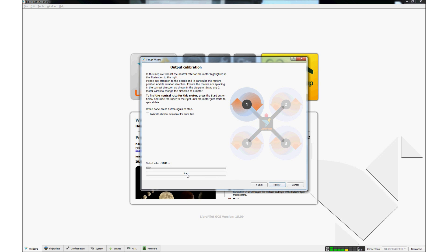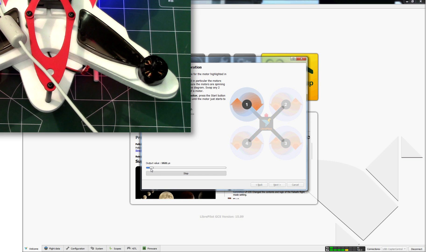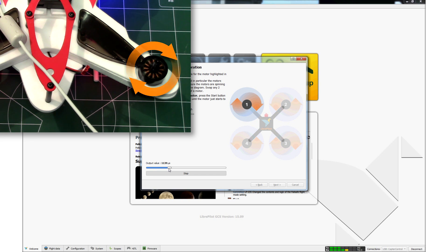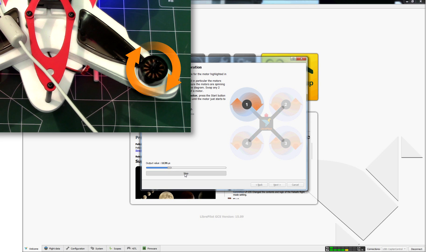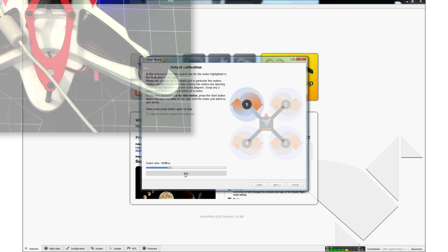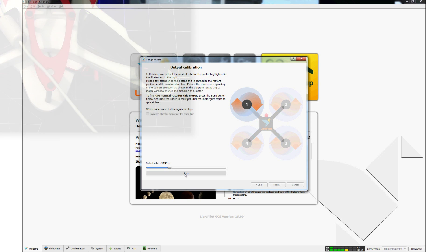Click on the Start button. Slowly move the slider to the right. The motor should start spinning when the output value is above 1100 microseconds. Stop moving the slider when the motor is running smoothly and click on the Stop button. Watch the motor as it stops spinning and verify that it is spinning in the proper direction. Note that motor number 3 is spinning. This will be corrected later in the Vehicle and Attitude sections. When the motor has stopped spinning, click Next.